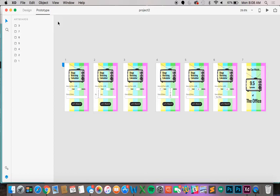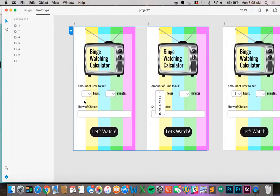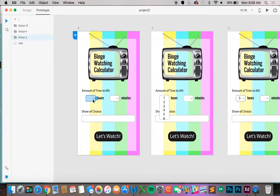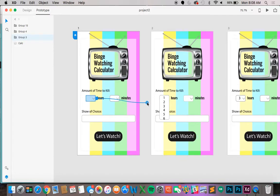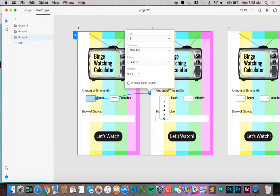The first thing the user is going to try to do is put in the hours. So let's connect the hours box to the second page. So how you do this is you come over to your first screen and let's click on the hour box. You will see that a blue tab will appear. Drag this tab to the second page or whatever page you want this to go to. But for this we want the second page.